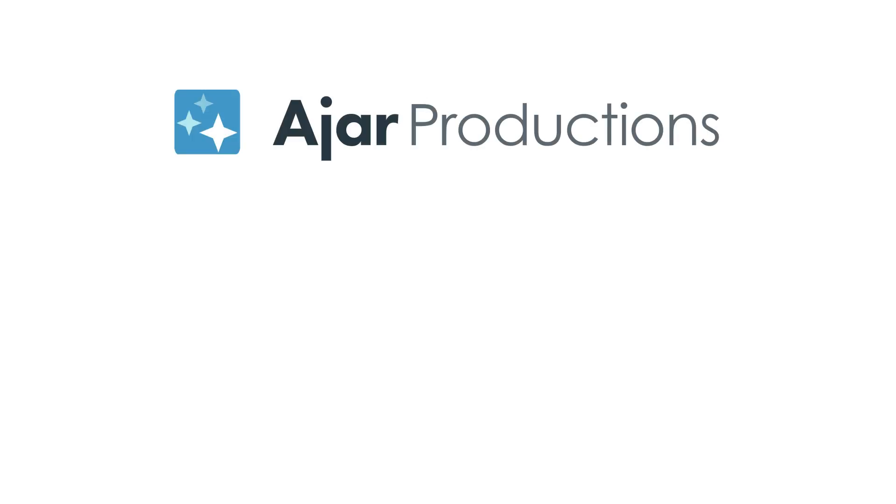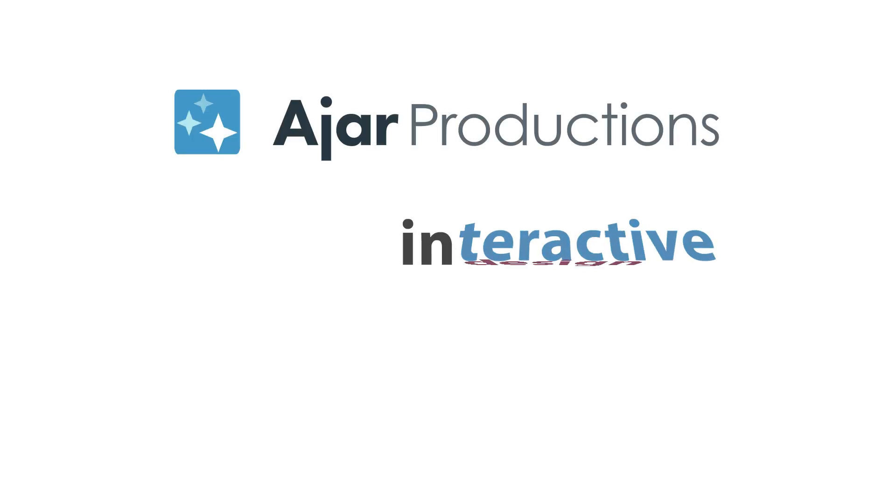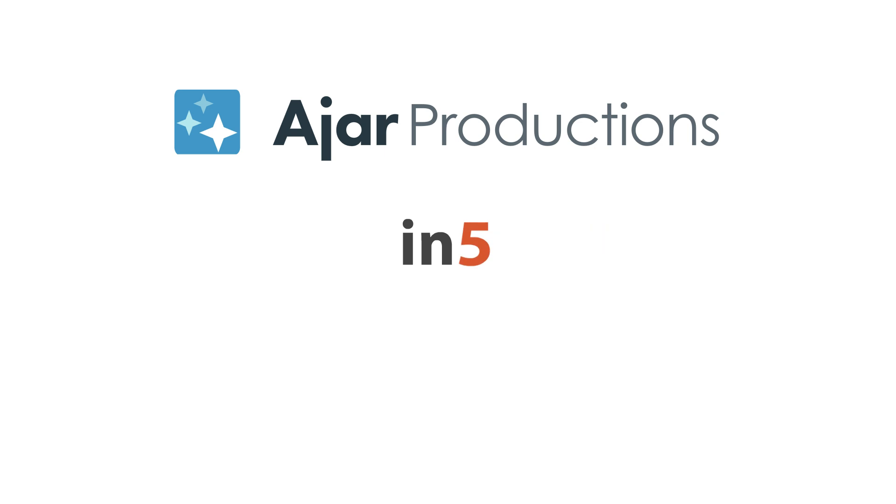Hi, I'm Myra Ferguson for Ajar Productions, and in this video I'd like to show you how to add buttons inside of a scrolling frame using InDesign and N5.